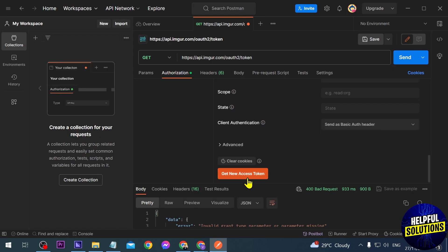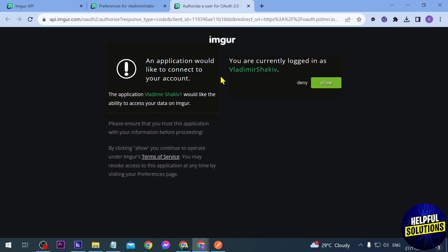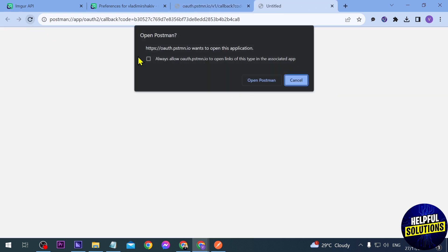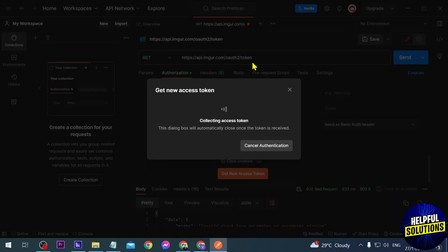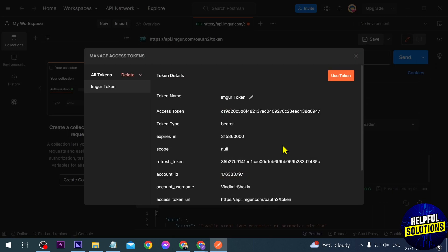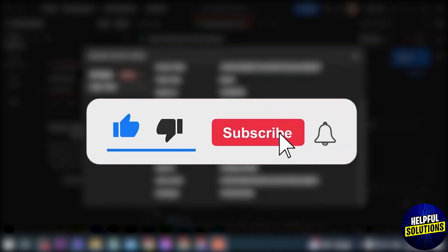Go back to Postman and click Get New Access Token. It will show you're currently logged in — go ahead and Allow. Authentication is now complete. Here's our token — congratulations! That is how you get your Imgur API key.